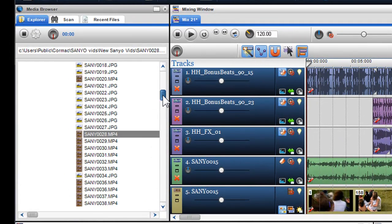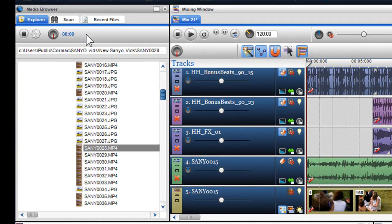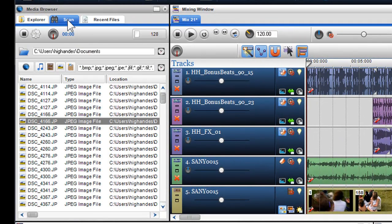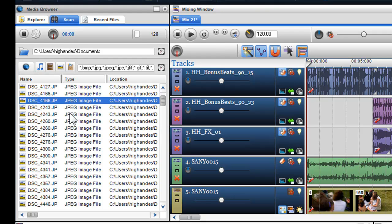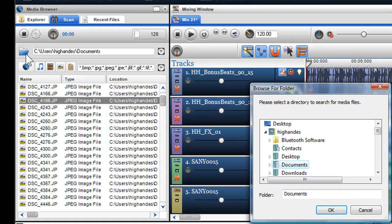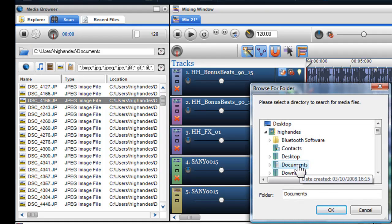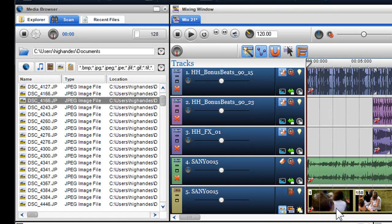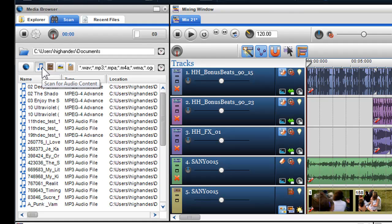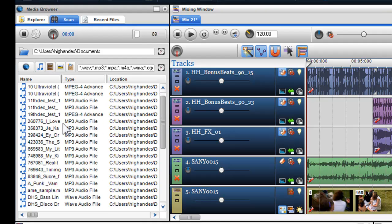If I click on the Scan tab, I can search through specific folders to find various file types. First, I'm going to click on the Browse folder icon to find the folder I want to search. Here I will select my Documents to Scan. Click OK, and then I can click on the Audio icon to search for my audio content within this folder.